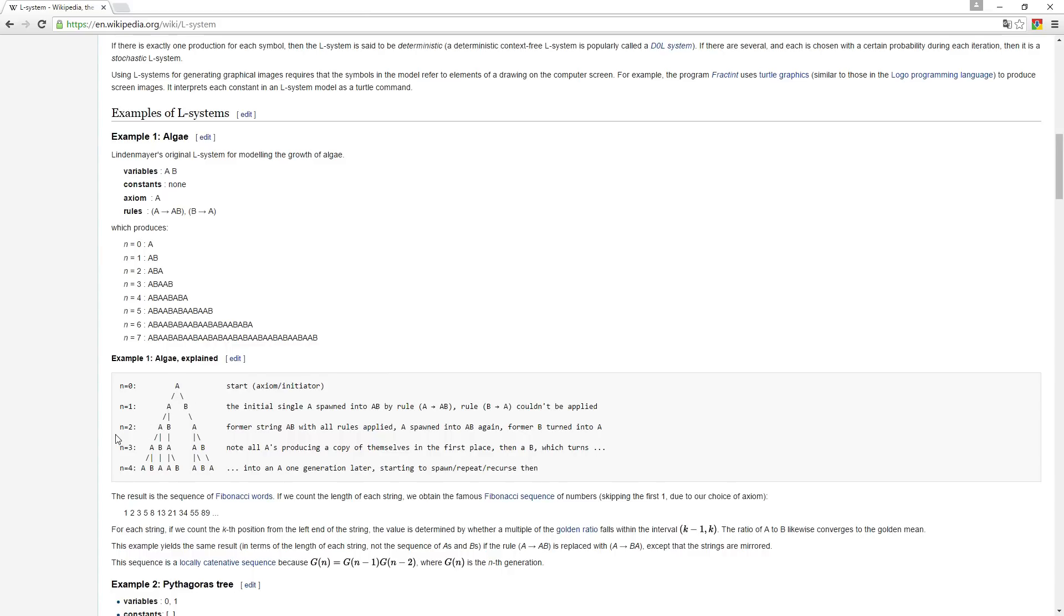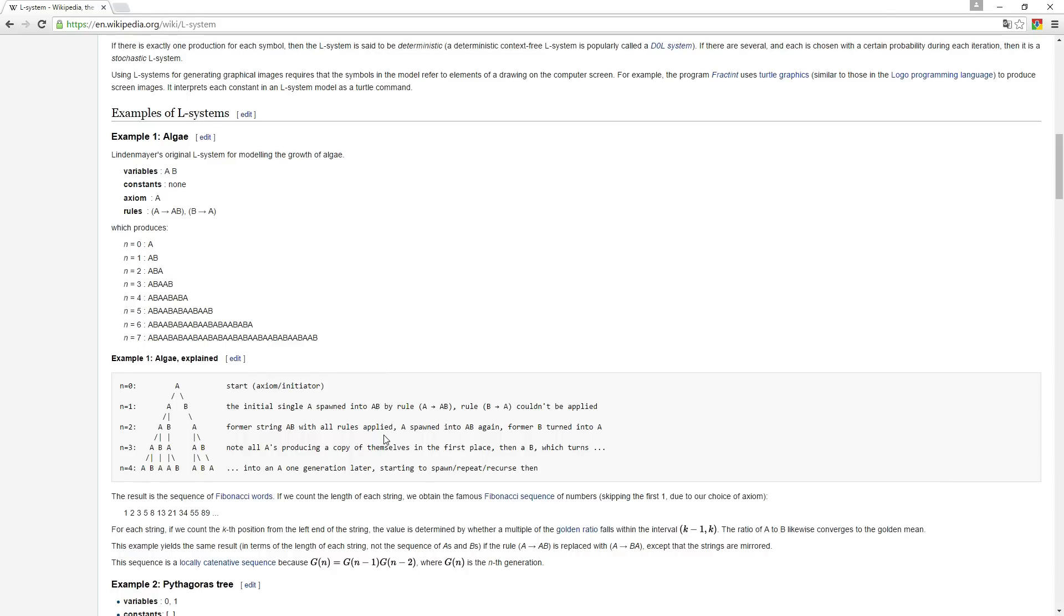And then it's going to pass to the next generation and say A becomes AB again, and B is becoming an A. And then the third generation, A is becoming AB and B becomes A, A becomes AB, and so on and so forth. So that's basically what all this stuff means.